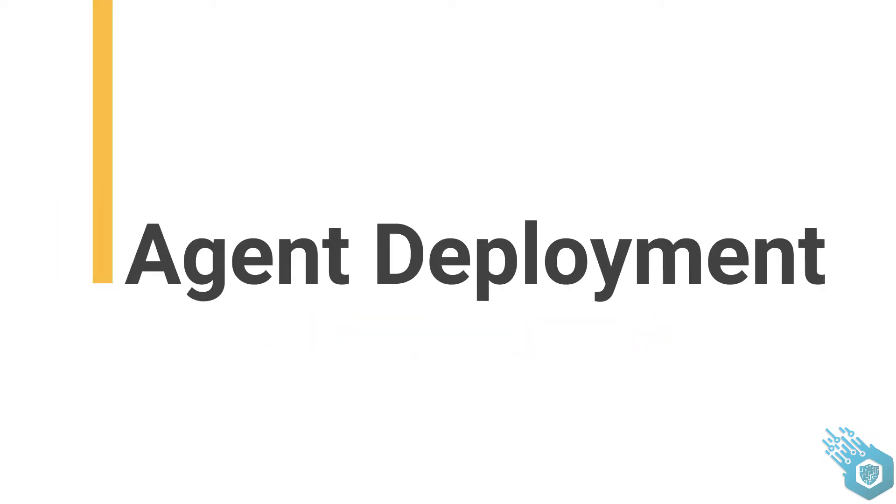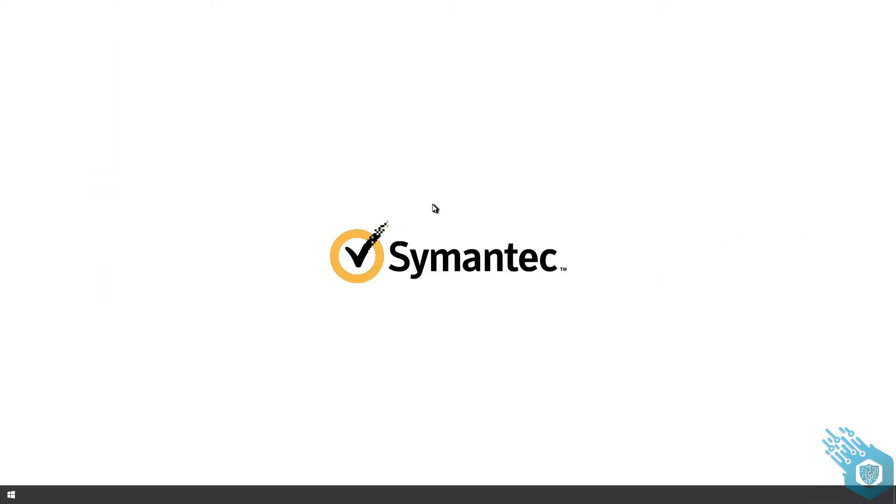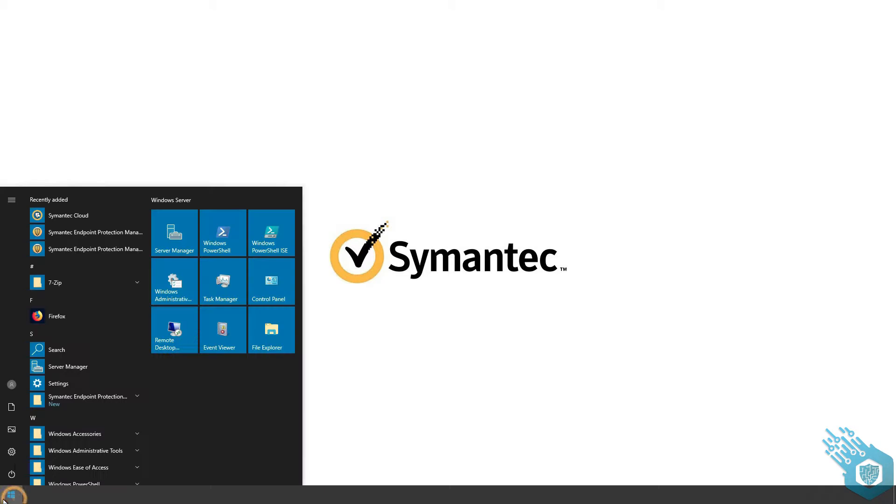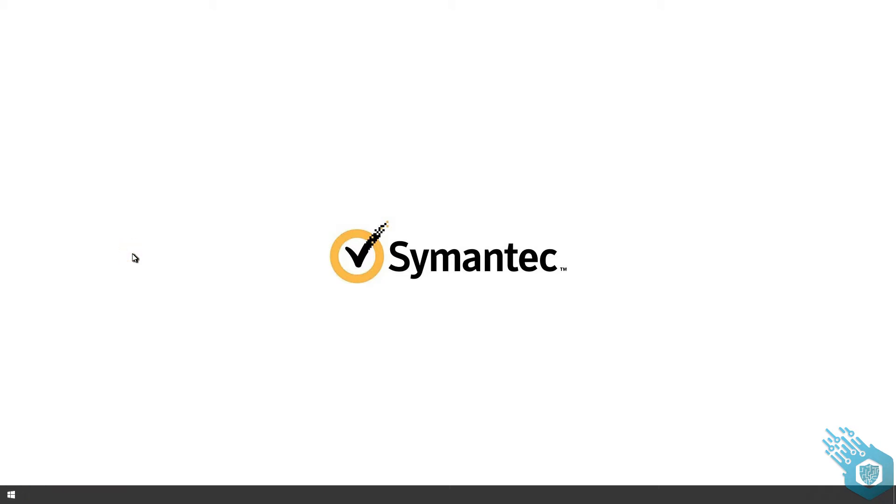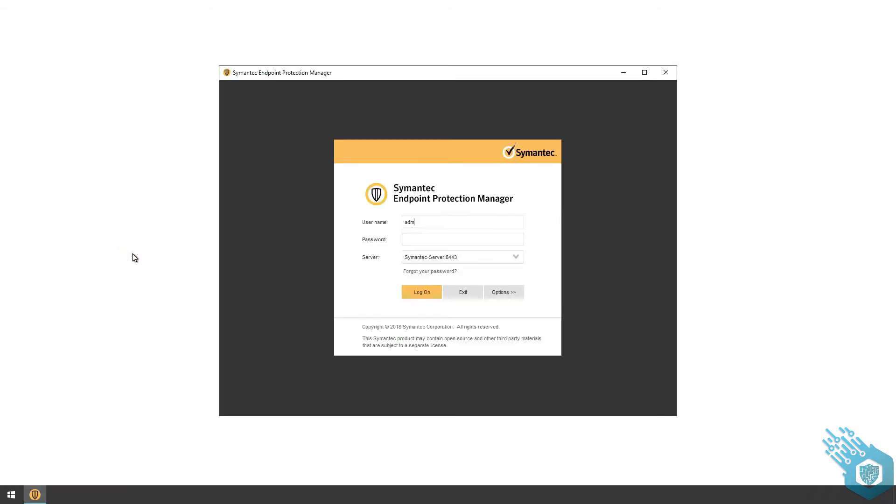Hi everyone, in this video we're going to deploy our first agent. I'm going to open the Symantec Endpoint Protection Manager, put in my username and password, and log on.